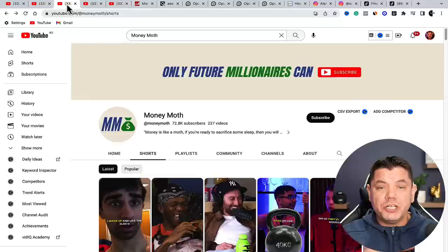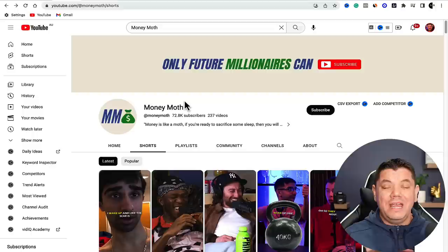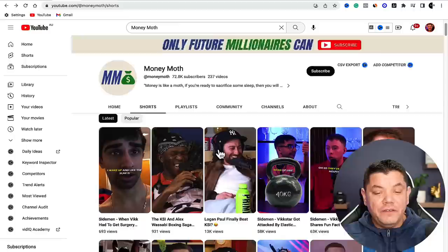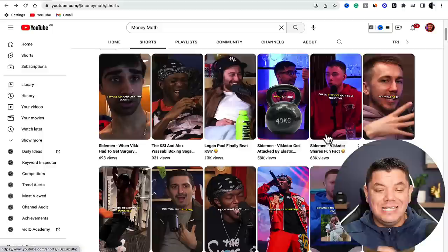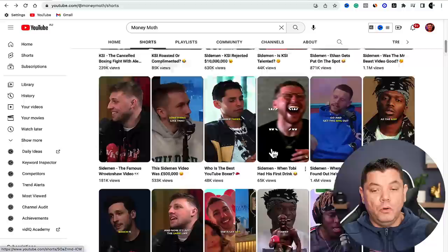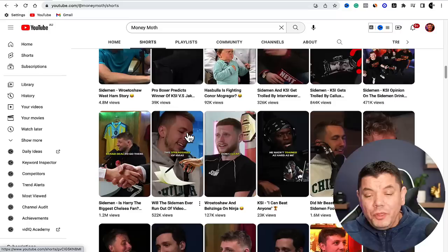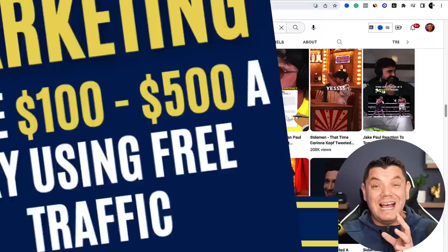Take a look at this channel called Money Moth. This channel gets tens of millions of views every single month - over 28 million views on these different types of videos. They don't own any of this content. You can see they're putting up videos of Mr. Beast, Logan Paul, KSI, boxers - all these different types of videos. None of these videos are theirs. They're just going out and breaking up these videos into short form content.